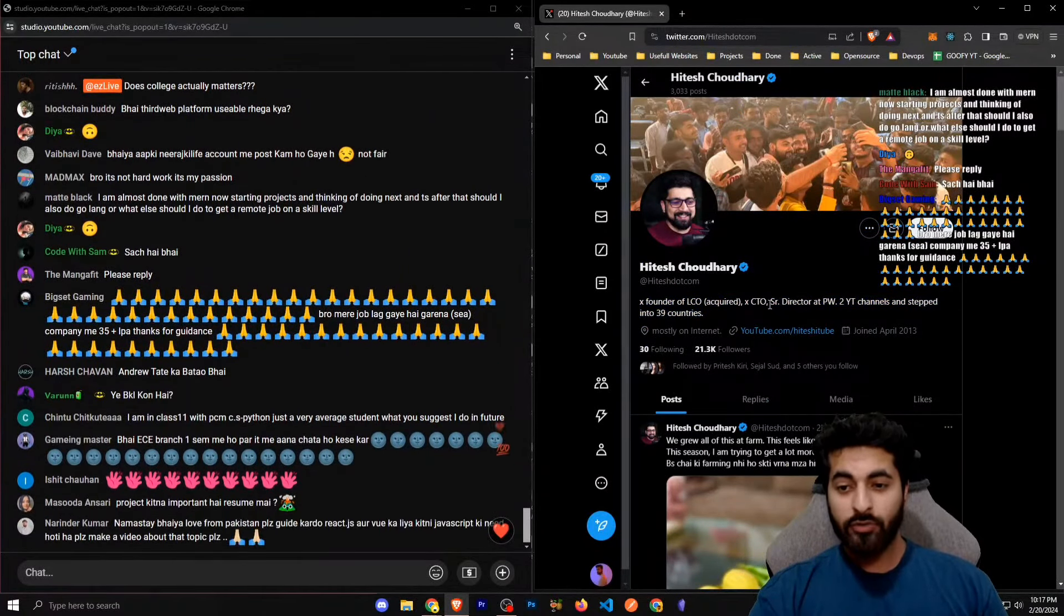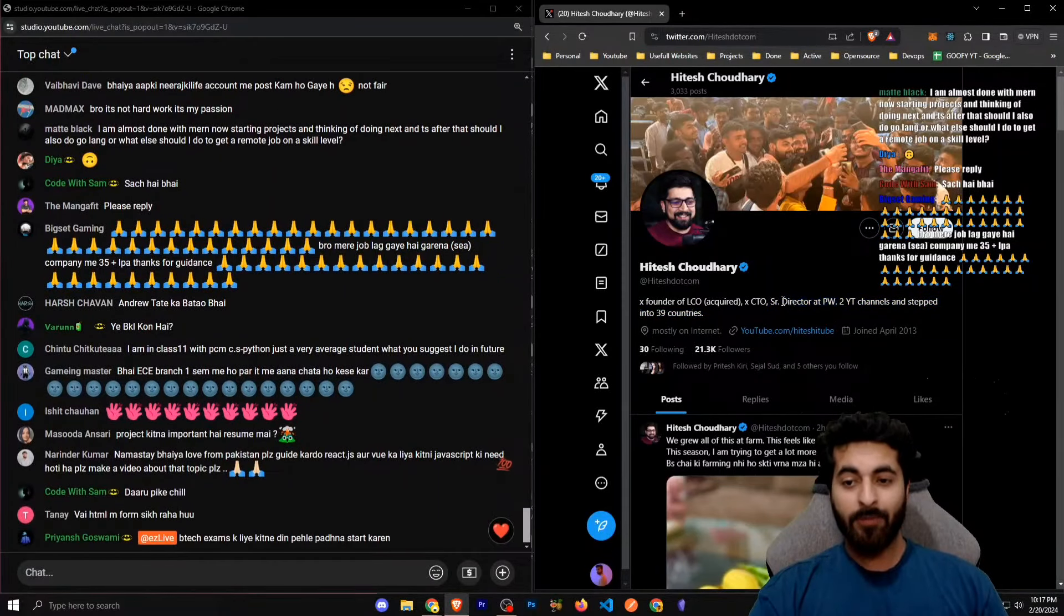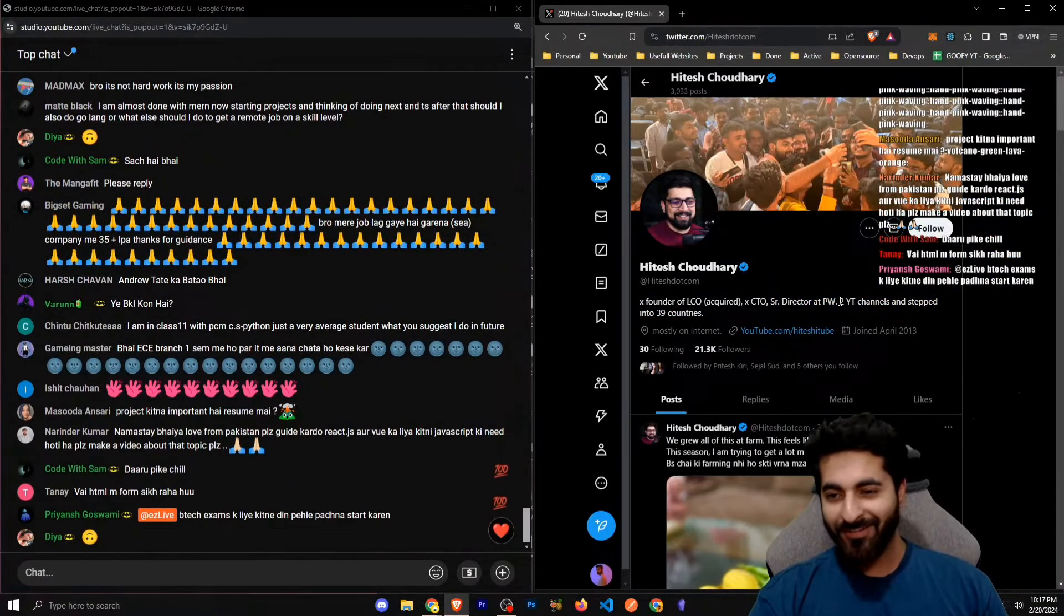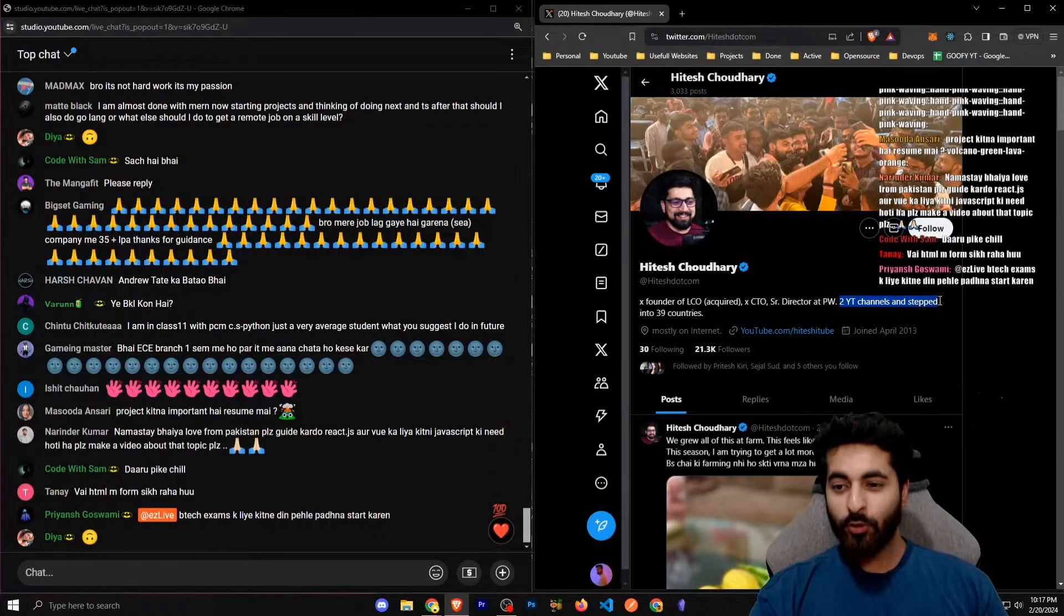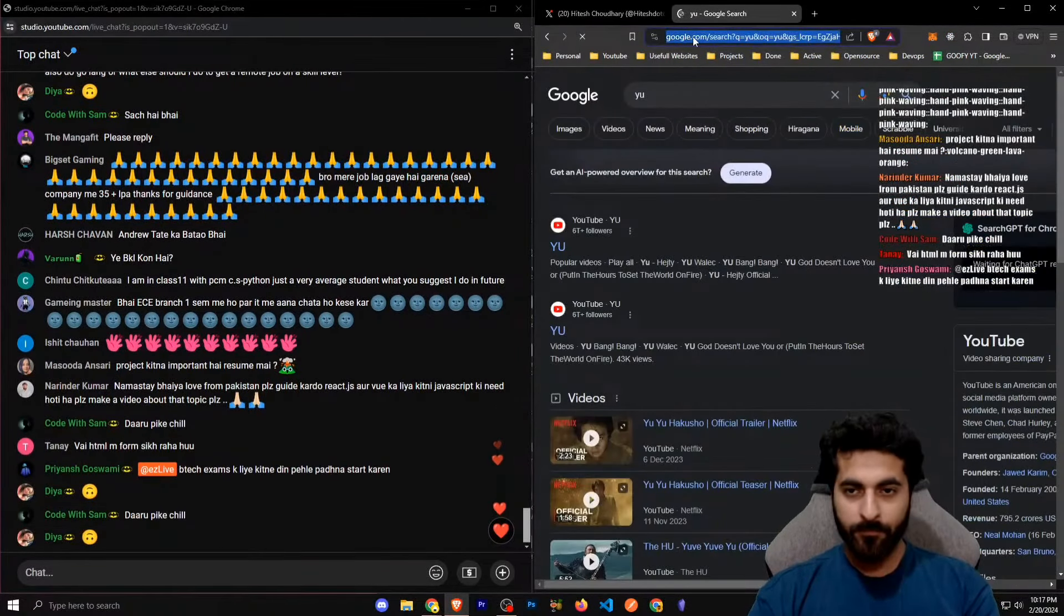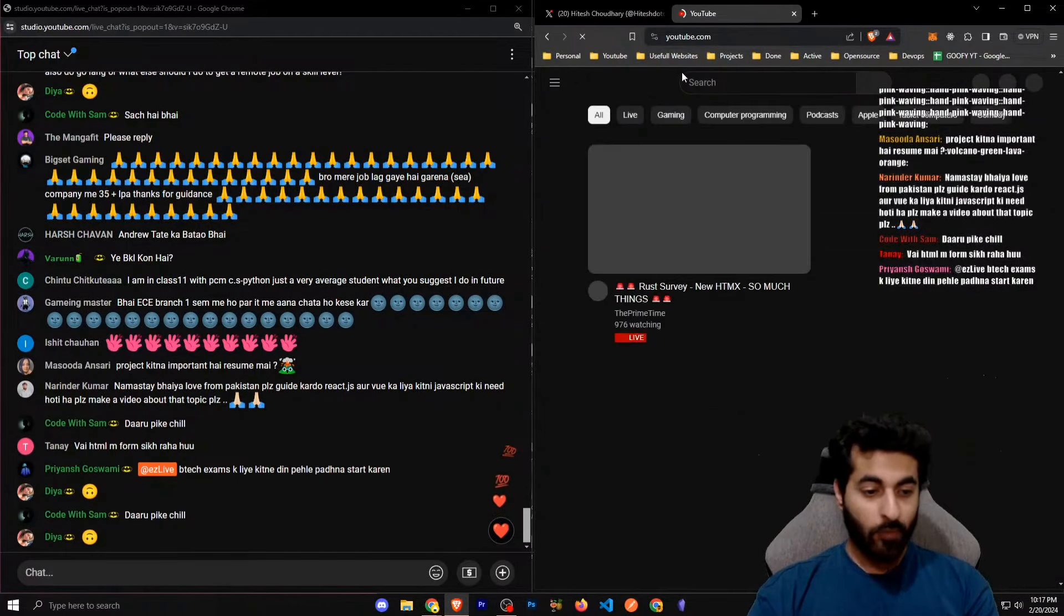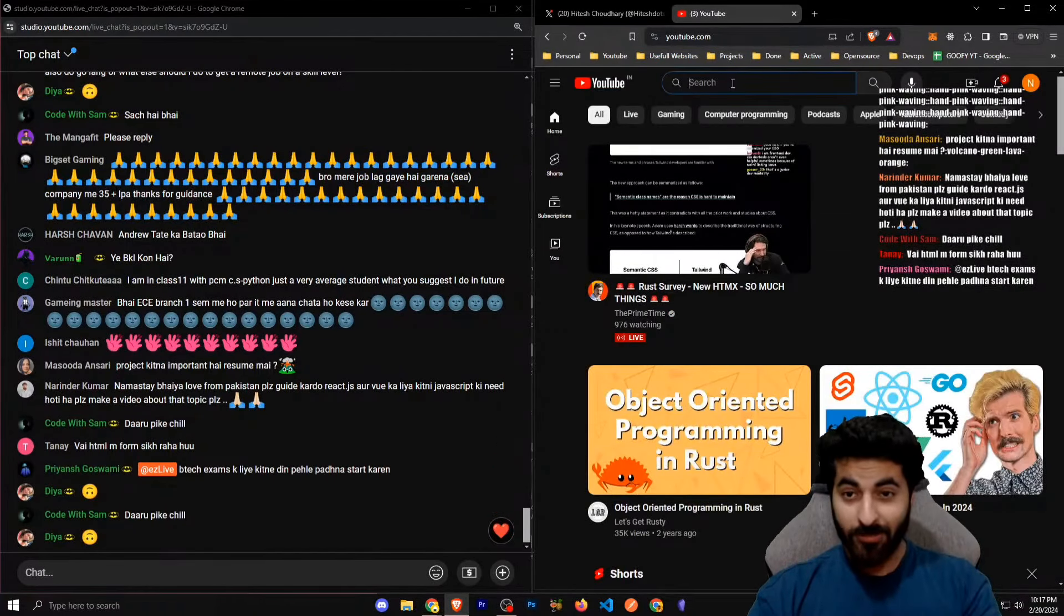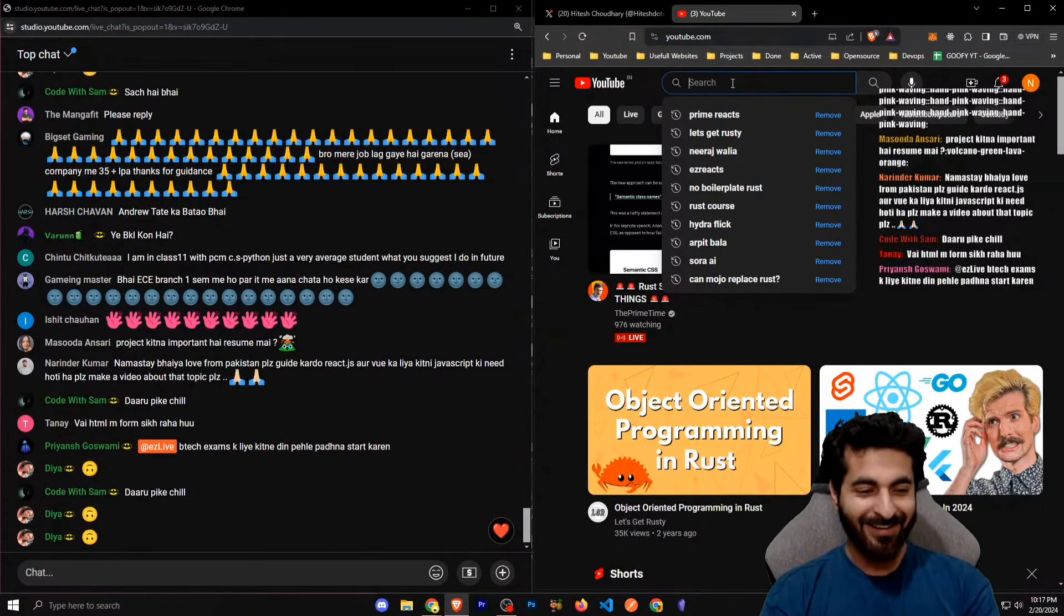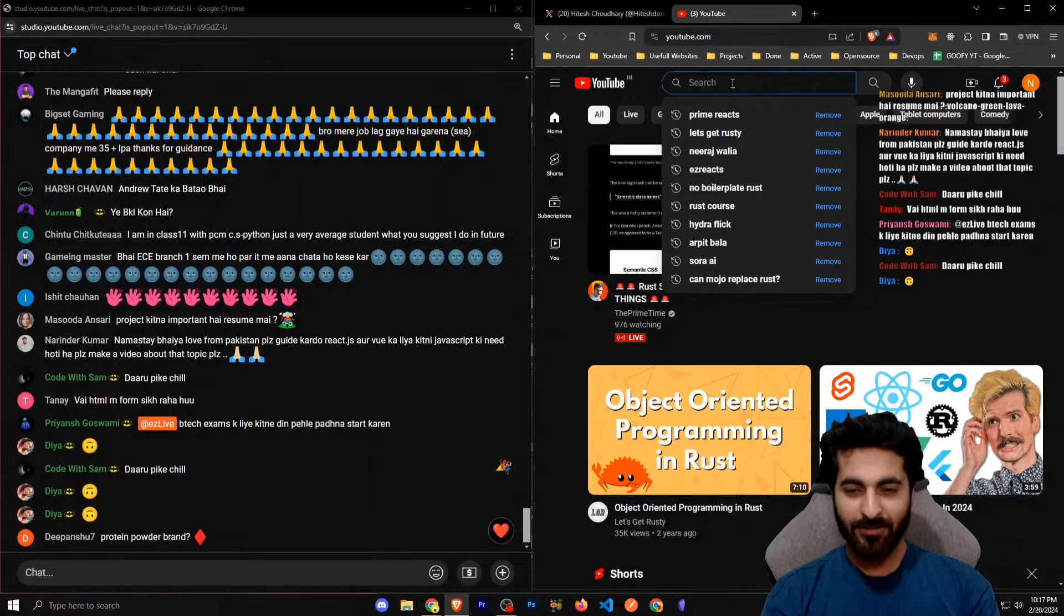Ex-CTO, senior director at PW. PW, the company, you know. I know. Two YouTube channels. Let's see his YouTube channel. Just want to clear out that in your mind. What was his name?